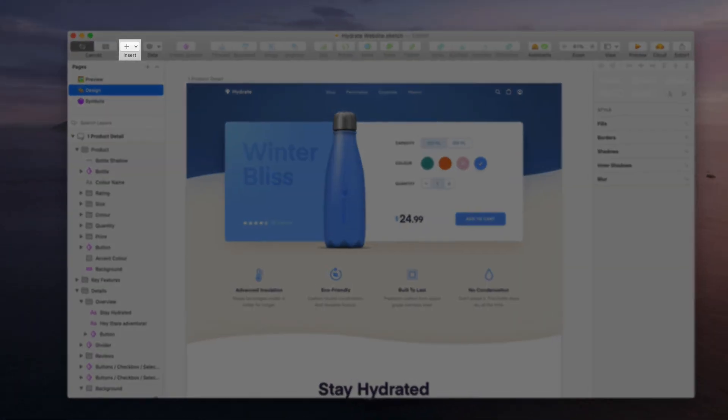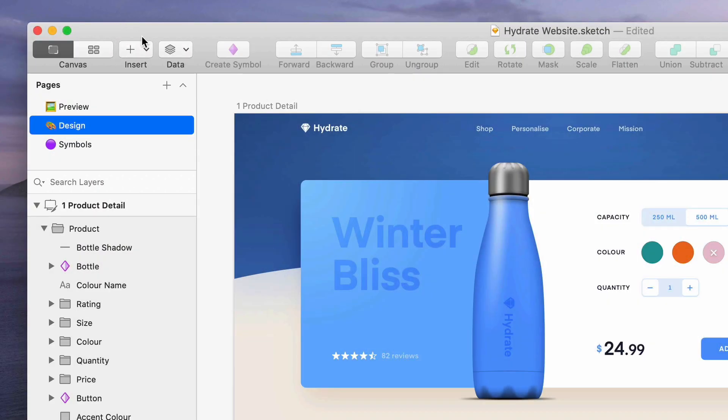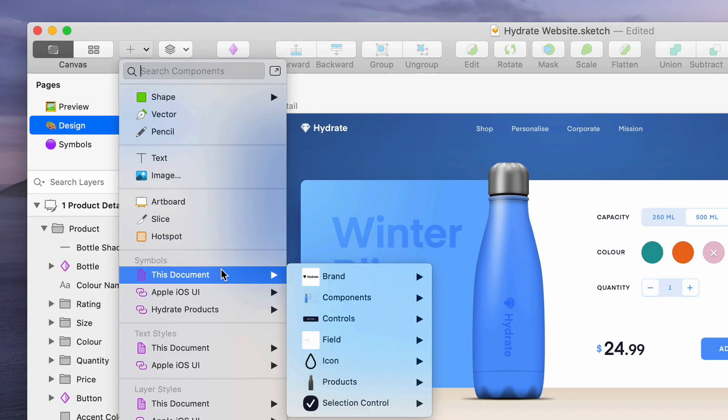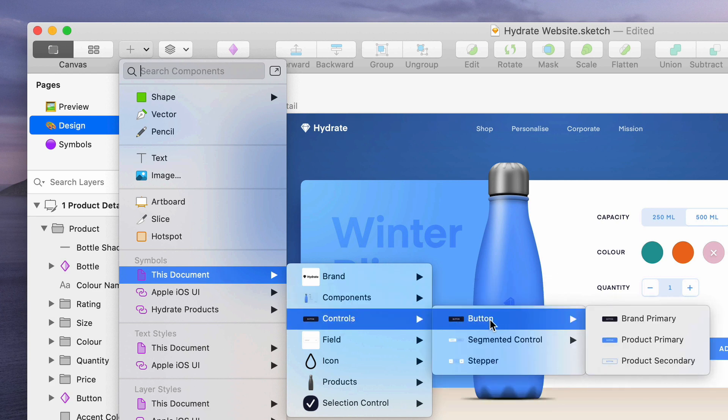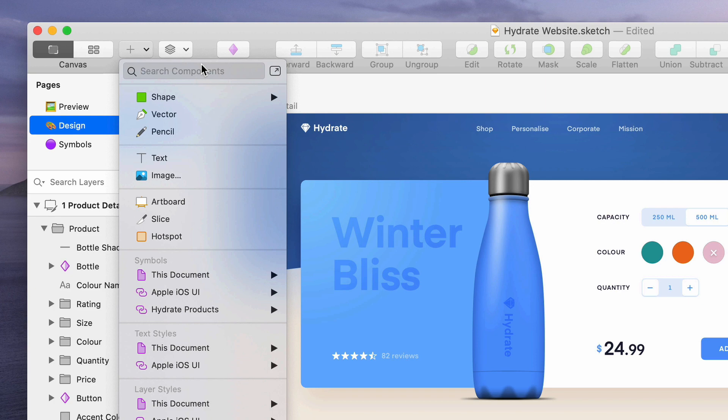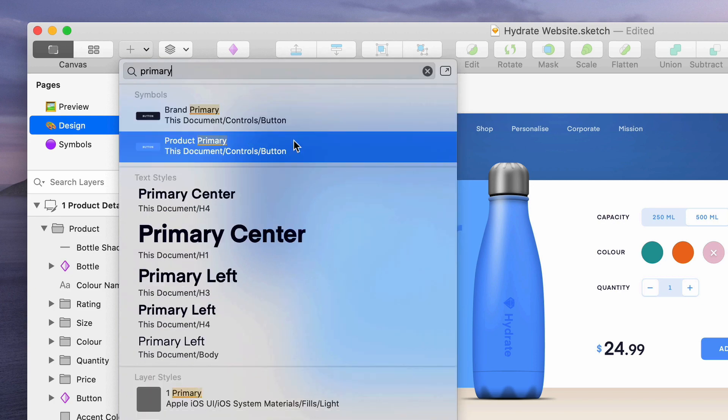The first is from the Insert item in the toolbar. If you know your way around your libraries, you can use the flyout menus to find exactly what you need and click to insert it. Or, you can use the Search feature at the top if you know the name of the component you're looking for.